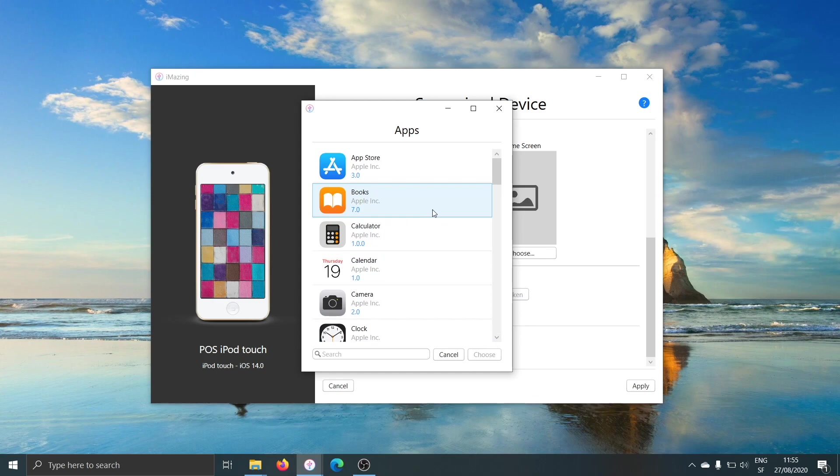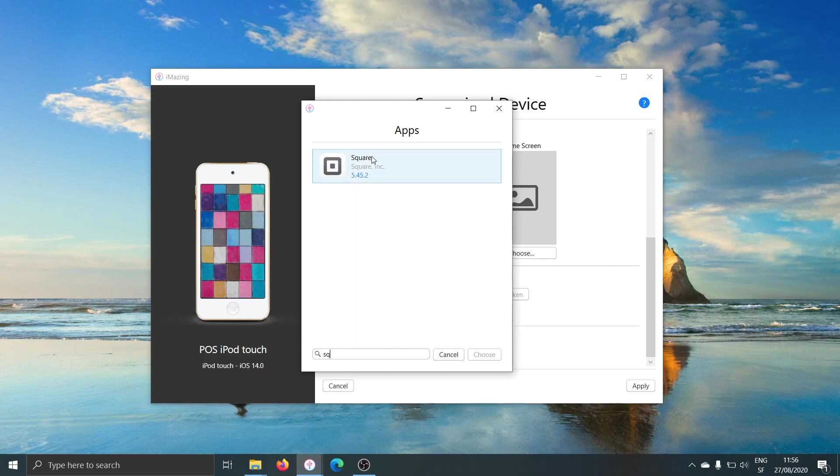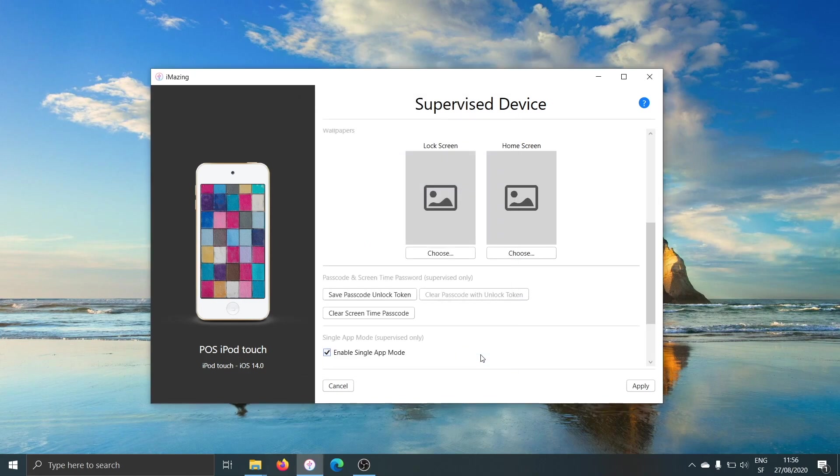Now, this is a list of apps currently installed on the device. I will find my point-of-sales app, Square. It's one of the most popular apps for small and medium-sized businesses, and confirm with Choose.